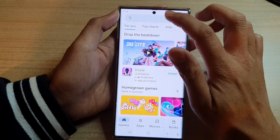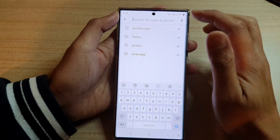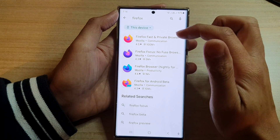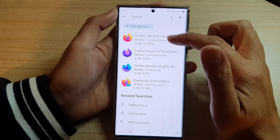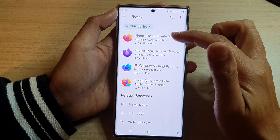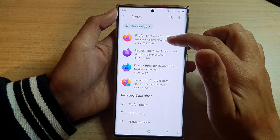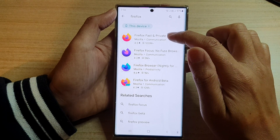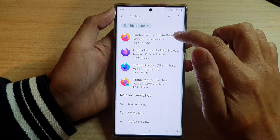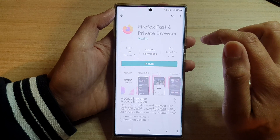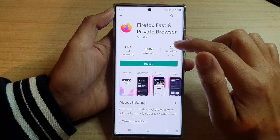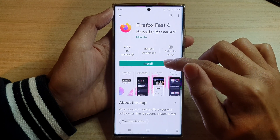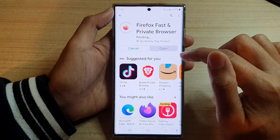In Play Store you want to type in Firefox, and in the search results you want to tap on Firefox Fast and Private Browser. Tap on that and from here it will allow you to tap on the install button.